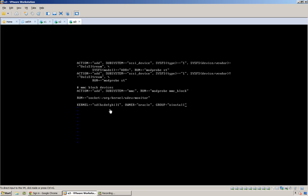and every time these udev devices are created, these ones, they'll be owned by Oracle and owned by the group oinstall.